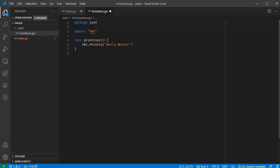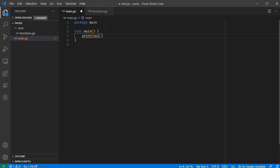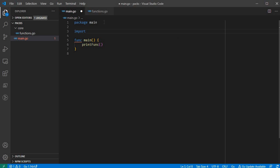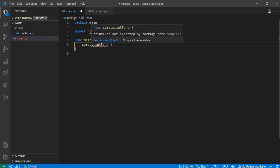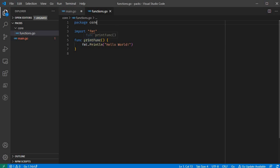Change the package name. Now this function is not reachable from outside, so we will import the package. To import a package in this folder, we will create a full path — for example: github.com/FarisAhmed/project-name/core. Here is core. Now if you want to call this function, it can be done using core dot function name.